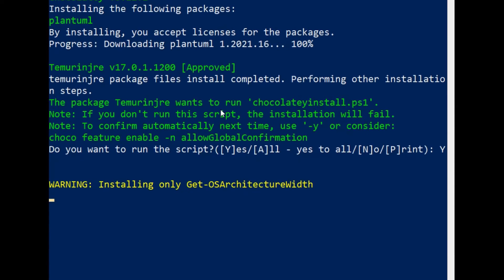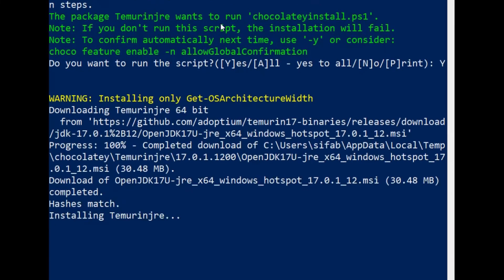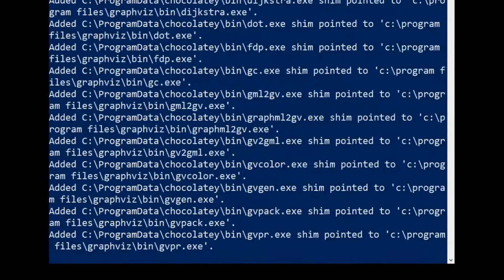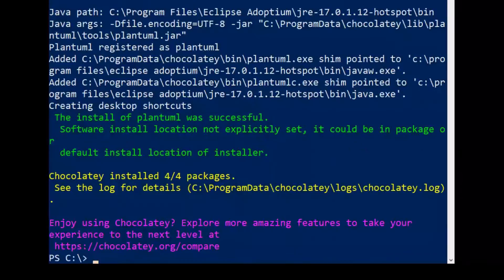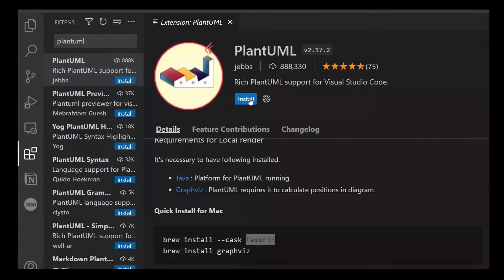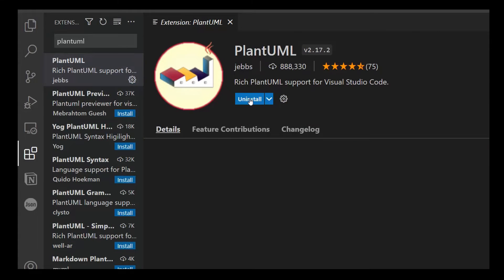If you are using a Mac, use Homebrew to install Tamarin and Graphviz. Then you can click on Install on the extension.